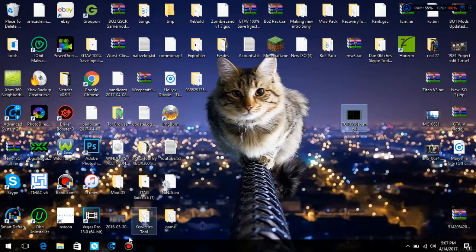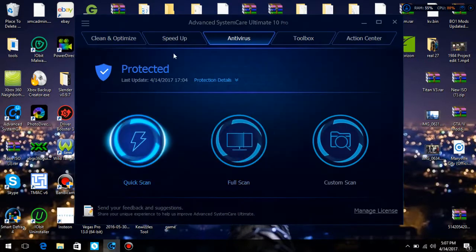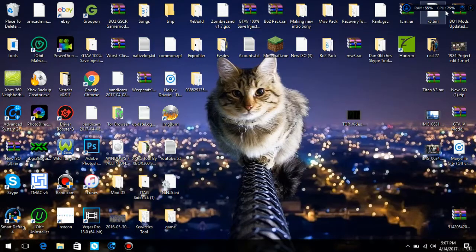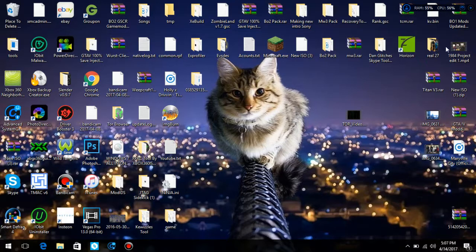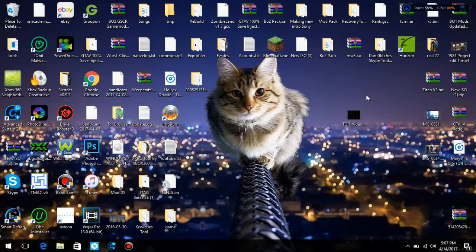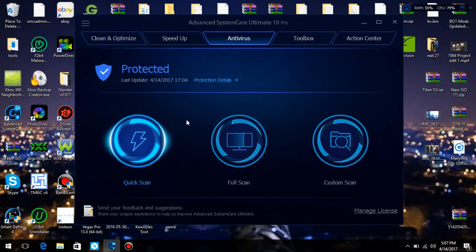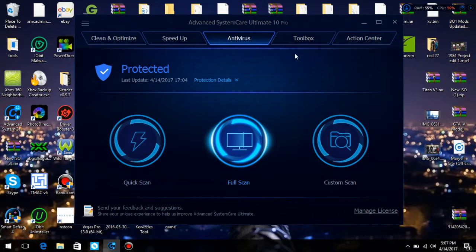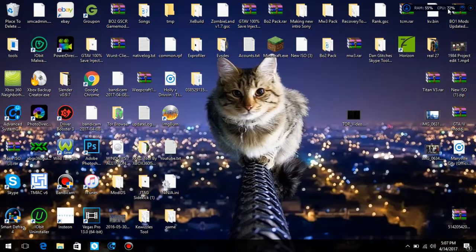As you see, I have Advanced System Care running and my CPU is kind of high and it just went down, but I want to show you how to check it and lower it. Let's say your CPU is kind of high and you're running a single program and that whole program is taking up a bunch of cores.